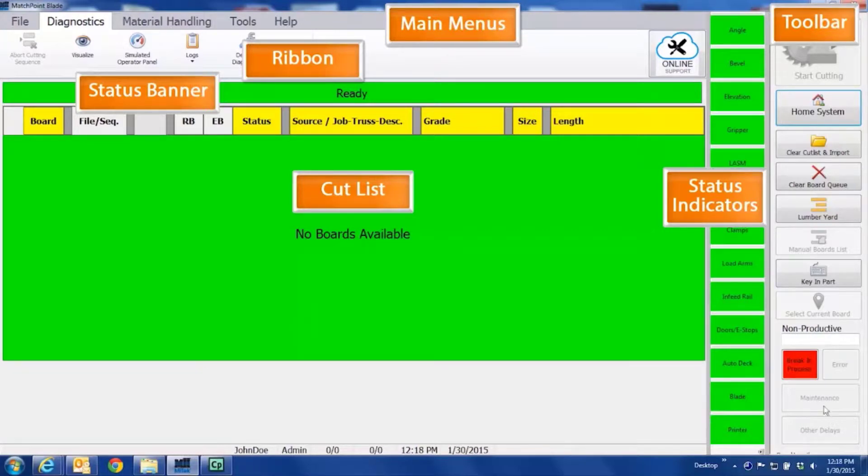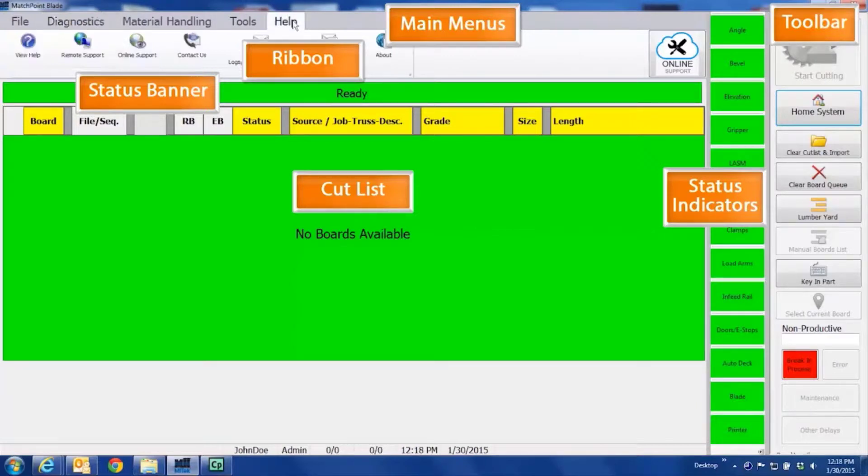We have the main menus, the ribbon area, which shows the options of each of the main menu items.